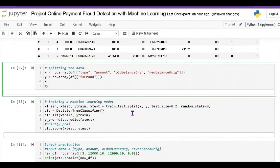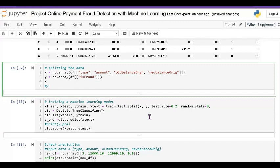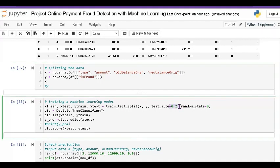Next we train the data. We use train_test_split passing X and Y, with test_size=0.2 — meaning 80 percent of the data is training data and 20 percent is testing data. Random state is 0.